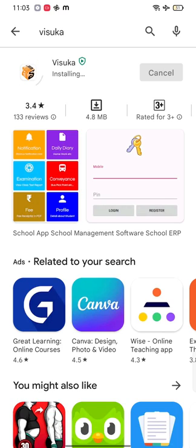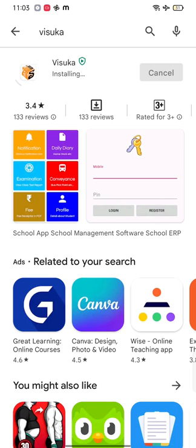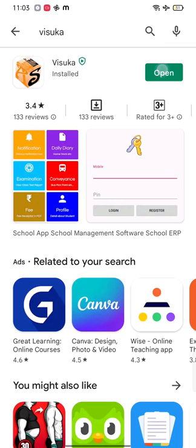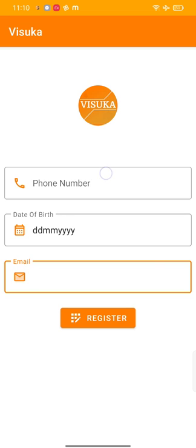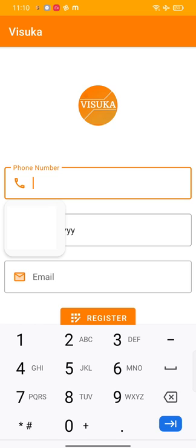After the installation is finished, tap on open button to open the app. So this is the first screen of Visuka app and from here we start our registration process. So first of all you have to type in your registered phone number.